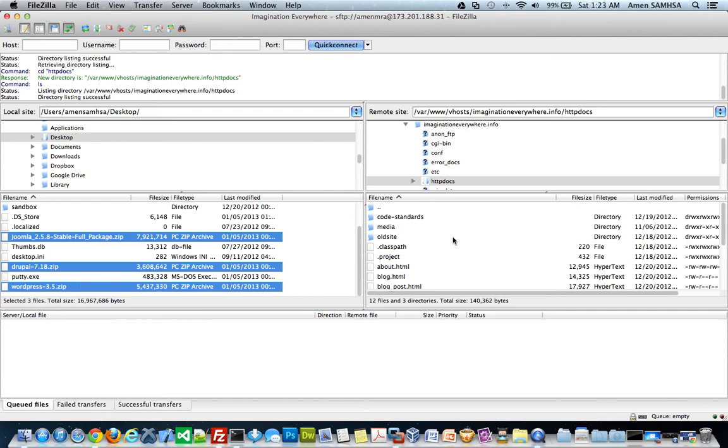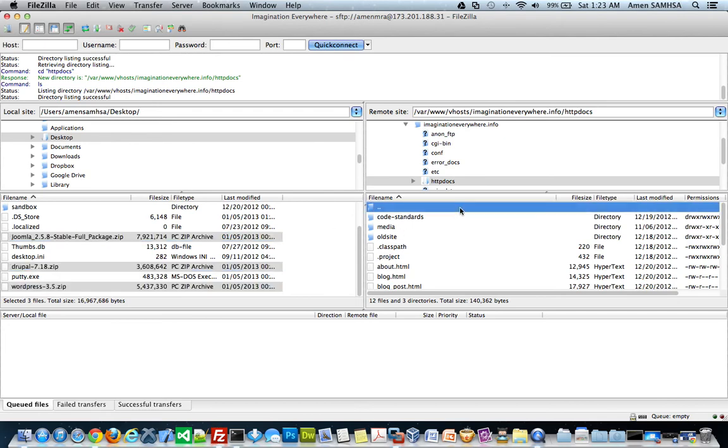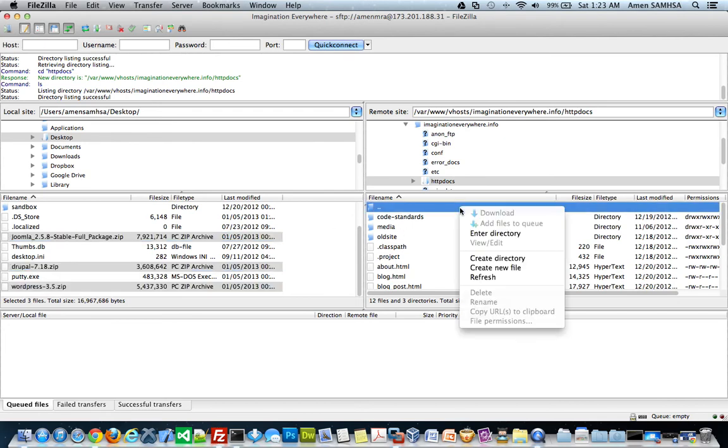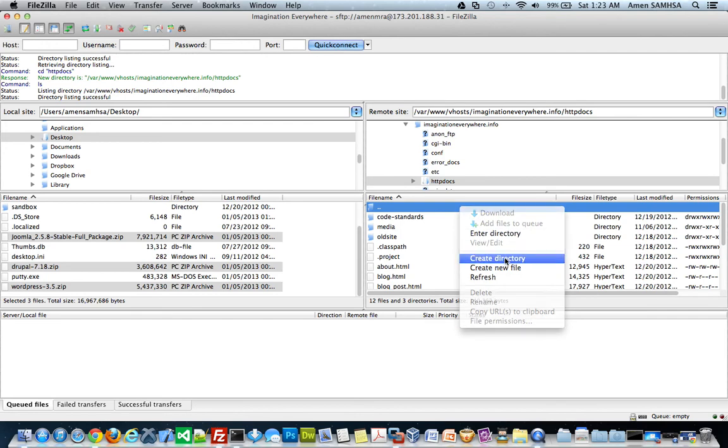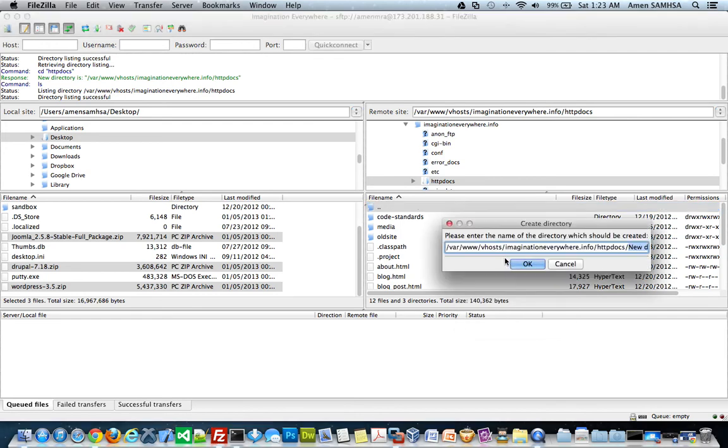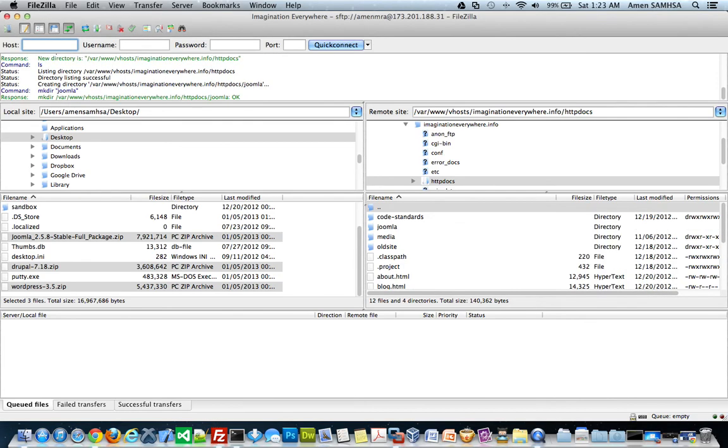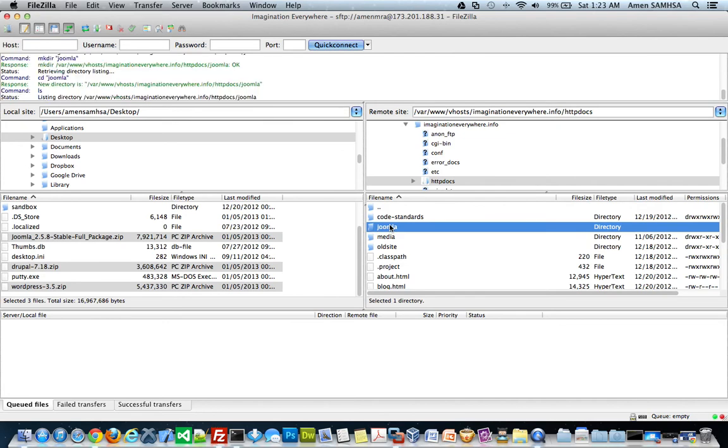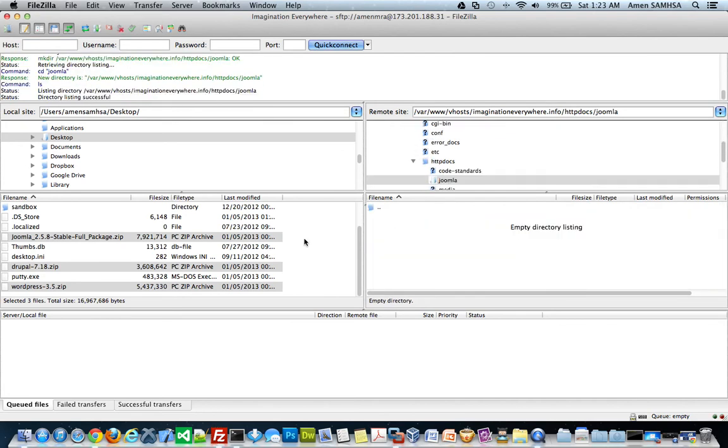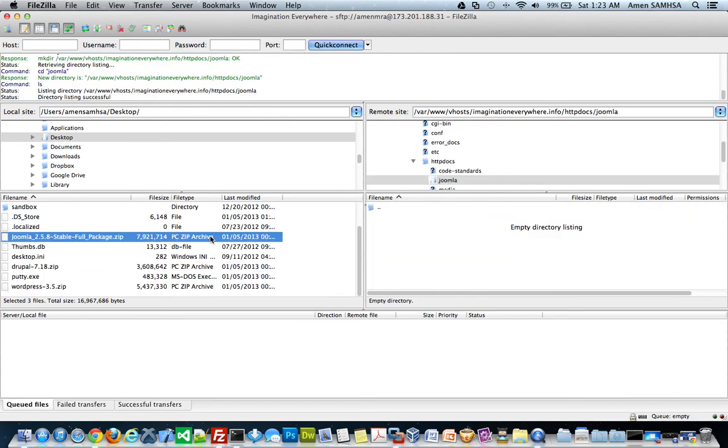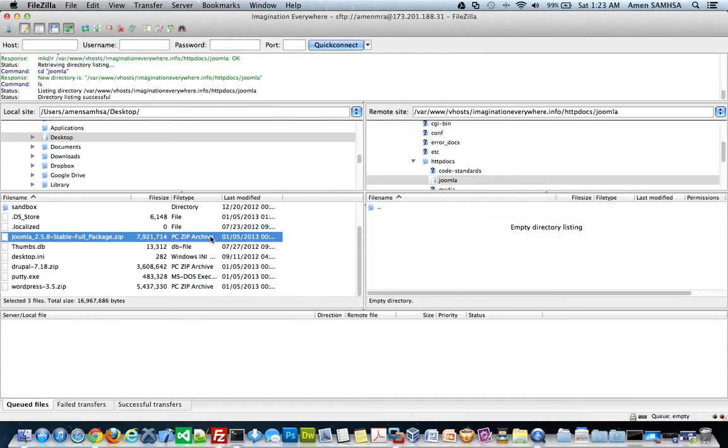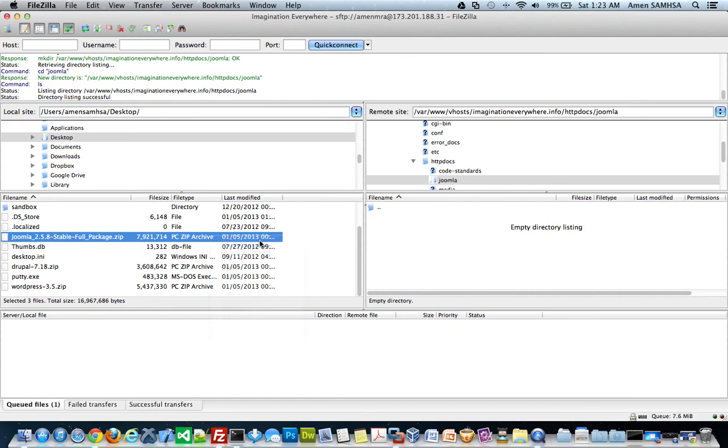Joomla, Drupal and the WordPress. And before I do that, there is one thing I do have to do that I did notice when I was practicing this. I do have to create a directory for Joomla. So, let me do that first. J-O-O-M-L-A. So, I did that. And, what I am going to do is just highlight Joomla and upload that.